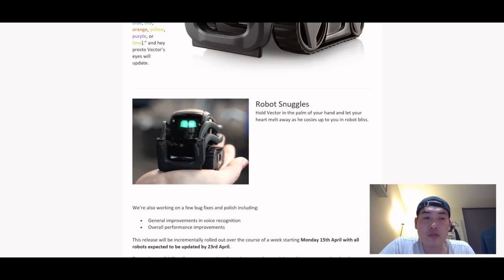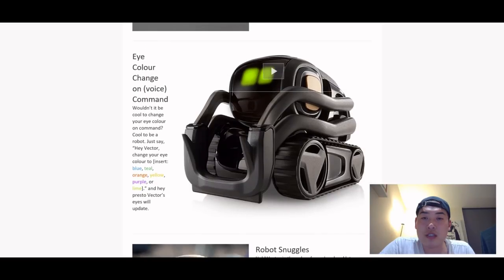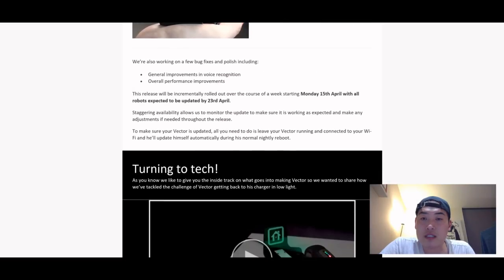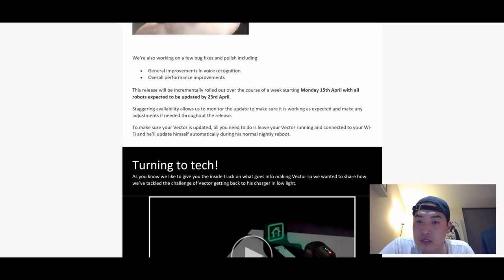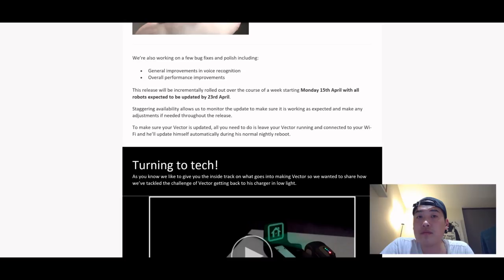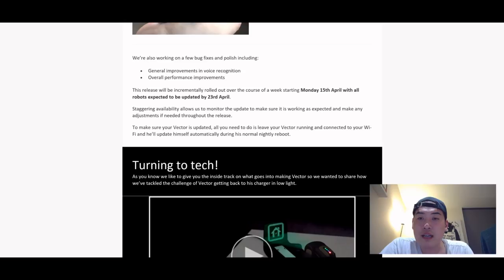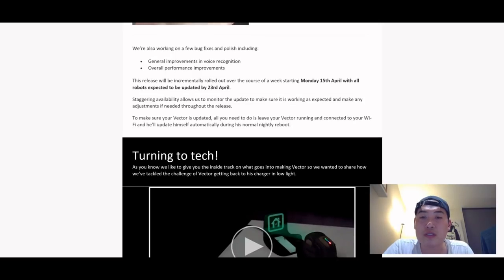So those are the things that we are expecting. And let's see some of the other updates that we're gonna see soon, which is we're also working on a few bug fixes and polish including general improvements of voice recognition. I don't know whether you guys noticed, but I have actually struggled recently to voice command Vector and overall performance improvement.